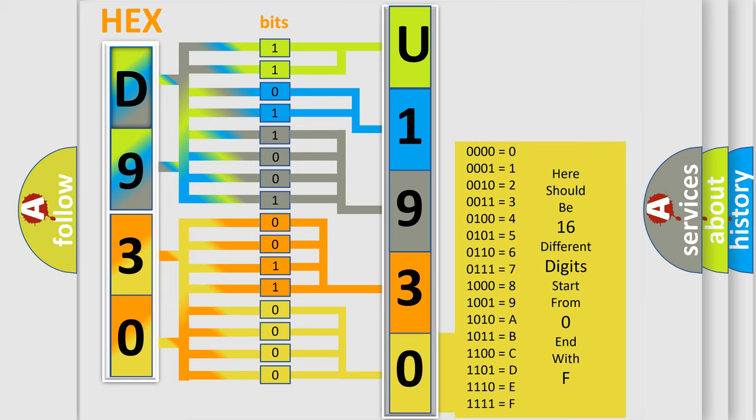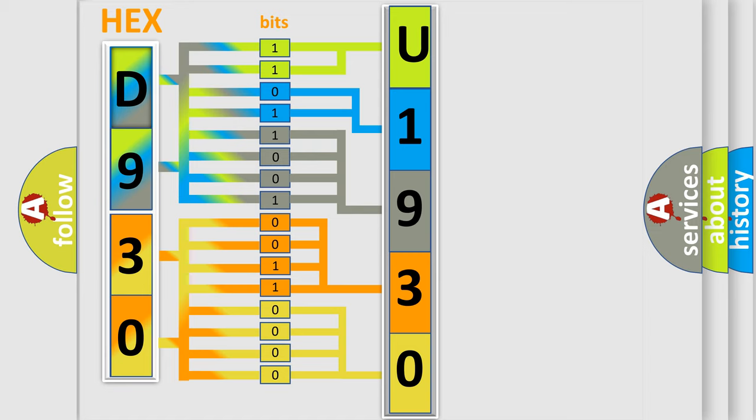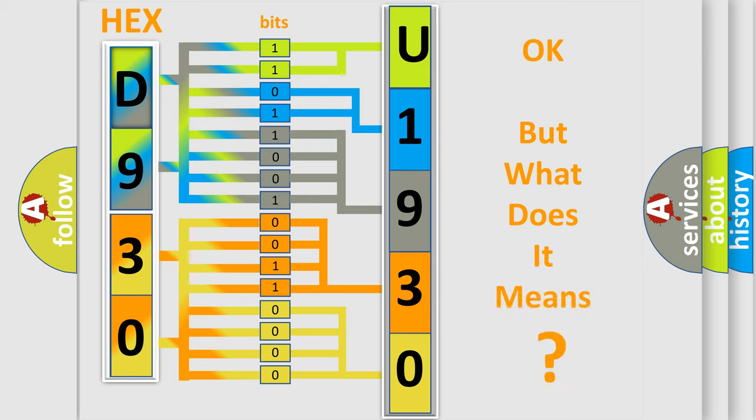We now know in what way the diagnostic tool translates the received information into a more comprehensible format. The number itself does not make sense to us if we cannot assign information about what it actually expresses.